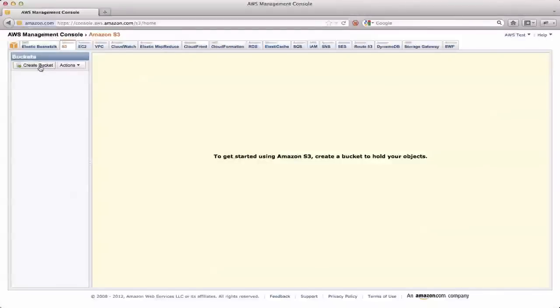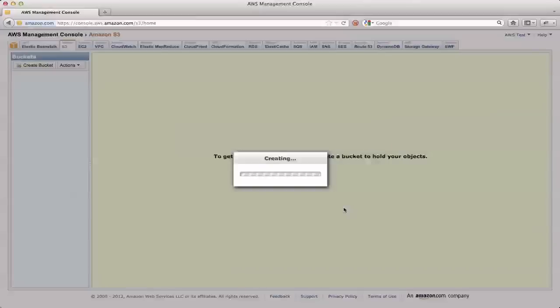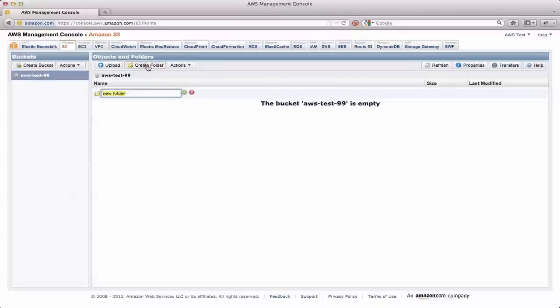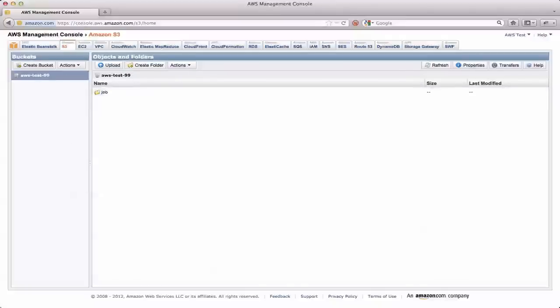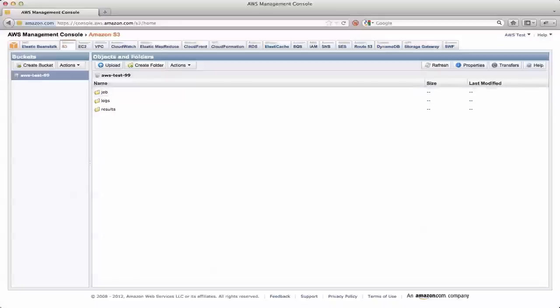Let's go into S3. And the very first thing we want to do here is we want to create that bucket. And remember, bucket names have to be globally unique. So in this case, I'm going to use aws test 99. You should use something different like aws-test- and your initials. And inside that bucket, we create a couple folders. So one of them is called job, and this is where we're going to upload the job jar. We have another one called logs. And we've got a third one called results. So now S3 is all set up.